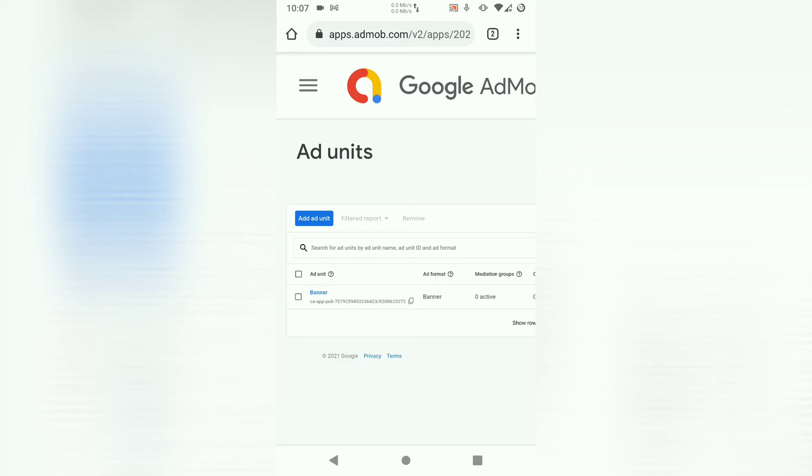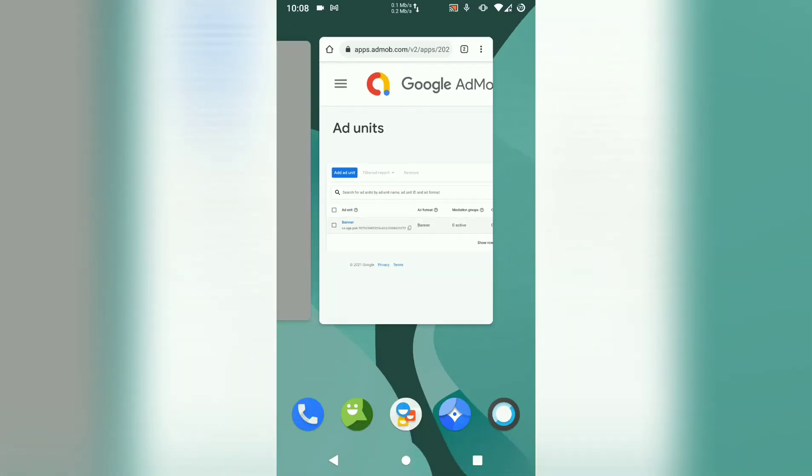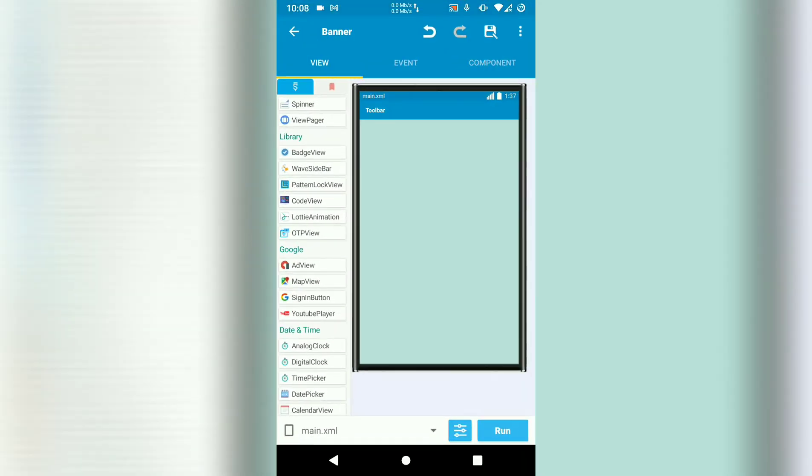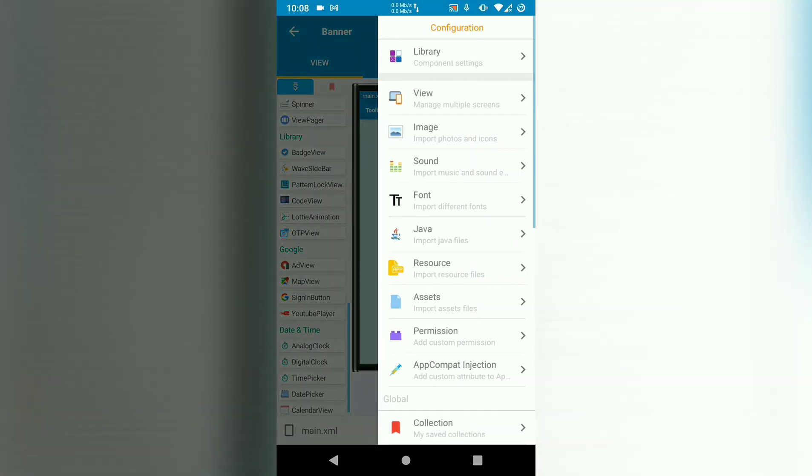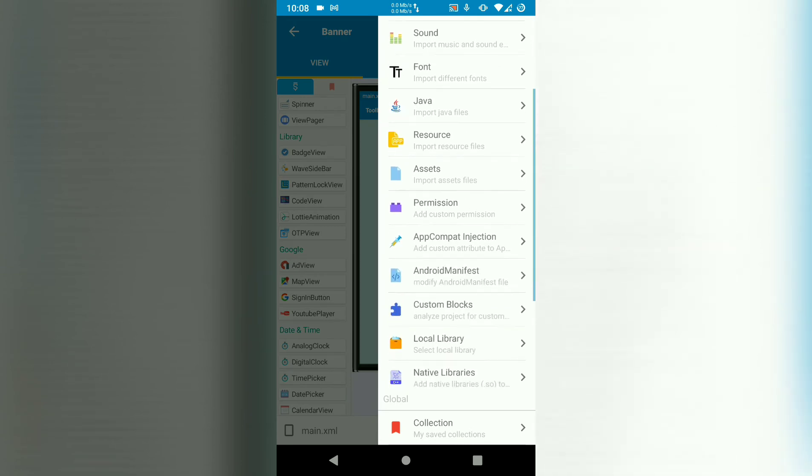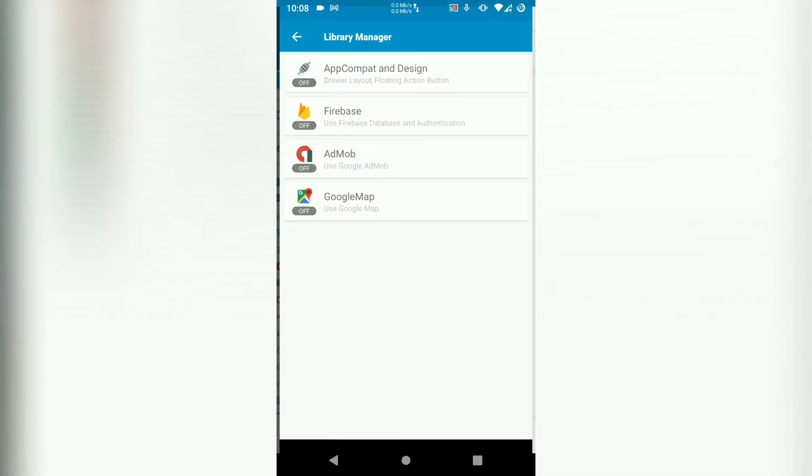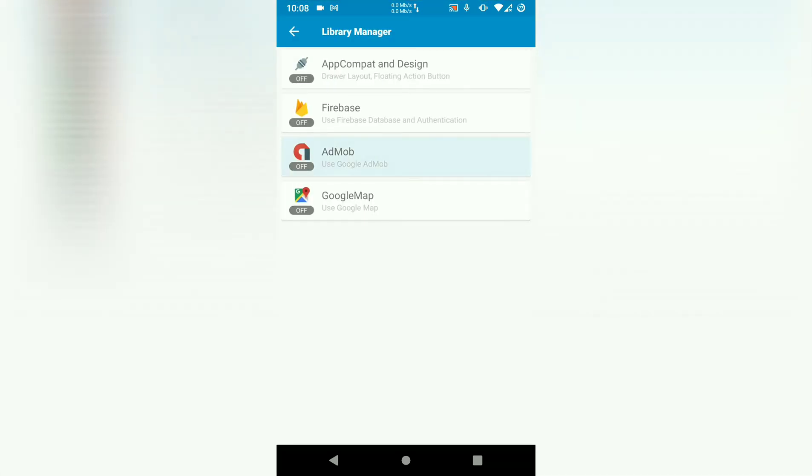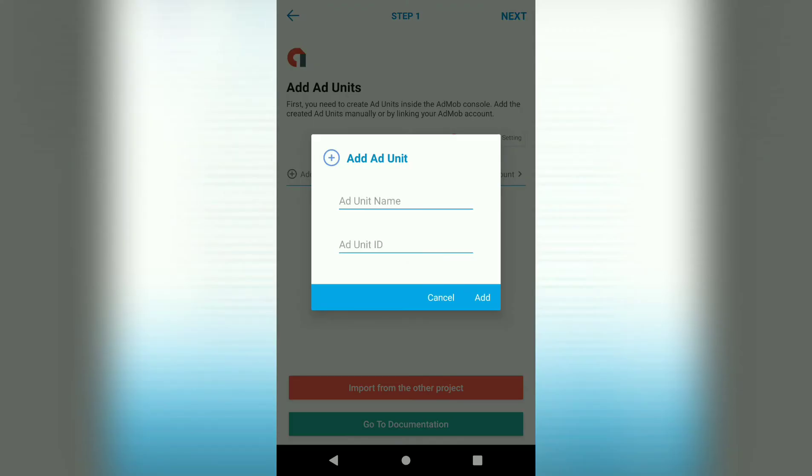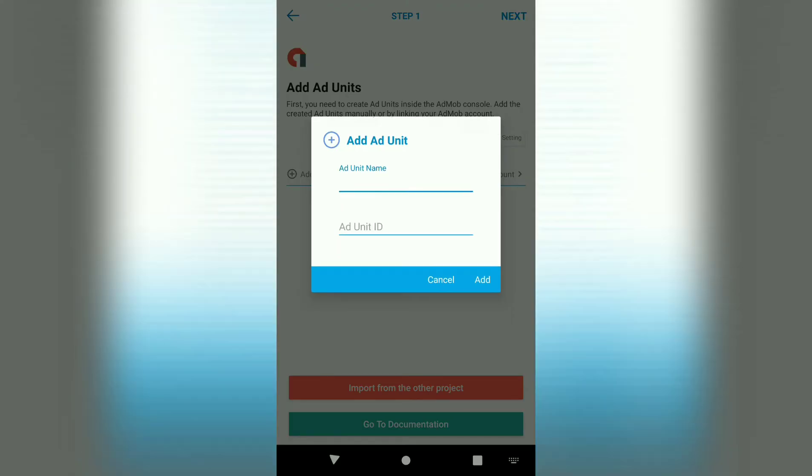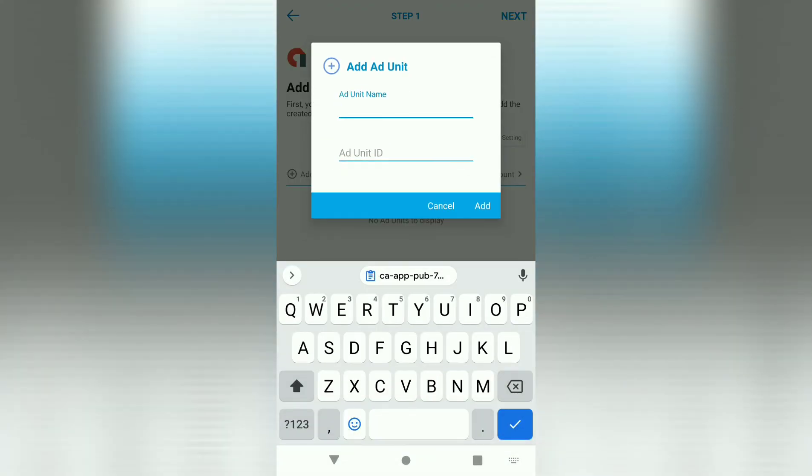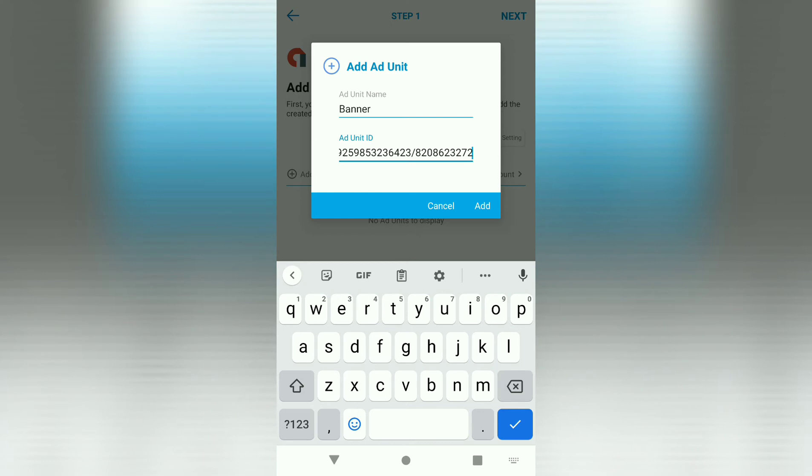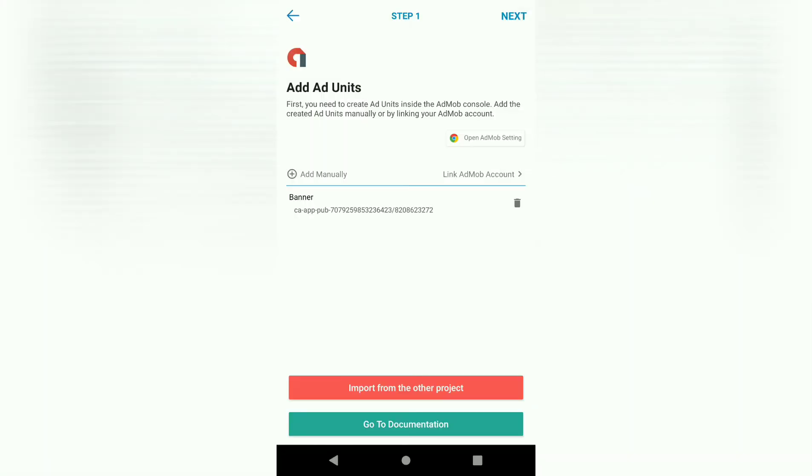Then copy the banner ID. And we're going to paste this add unit ID in our AdMob library. So let's add the unit here. Let's say banner since we named it banner. Then paste the ID there. Add that.